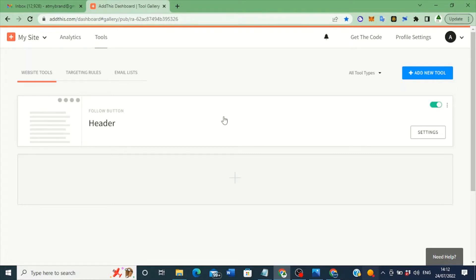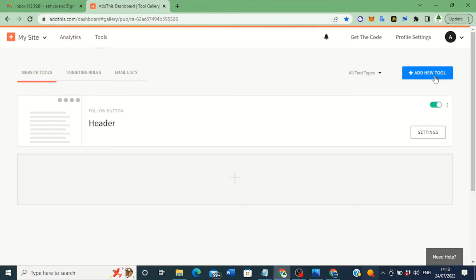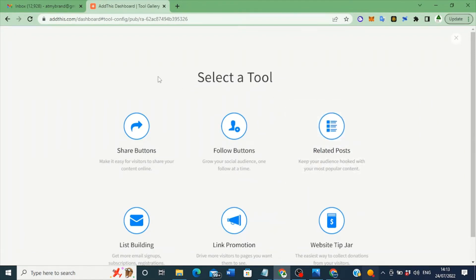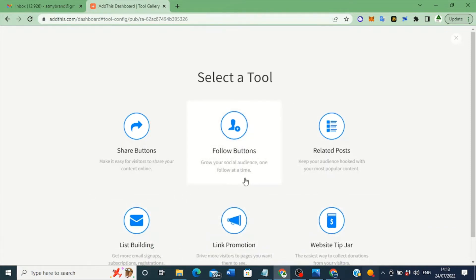For the purpose of this lesson, I'm going to start from scratch so you understand what I'm about to show you. When you open AddThis.com and log in, you click on 'Add New Tools.' When you open the website for the very first time and create an account, it will bring you to this page — 'Select a Tool' — which gives you different options: Share Buttons or Follow Buttons. I want Follow Buttons, because you want people to follow you on Pinterest, Twitter, Facebook, YouTube, or any other social media.